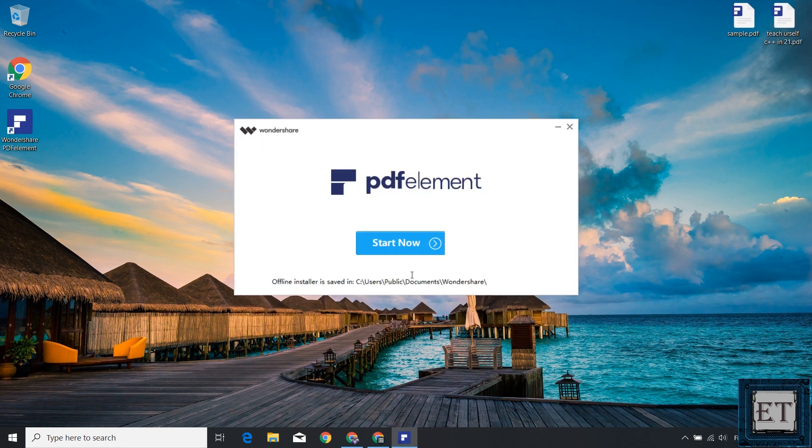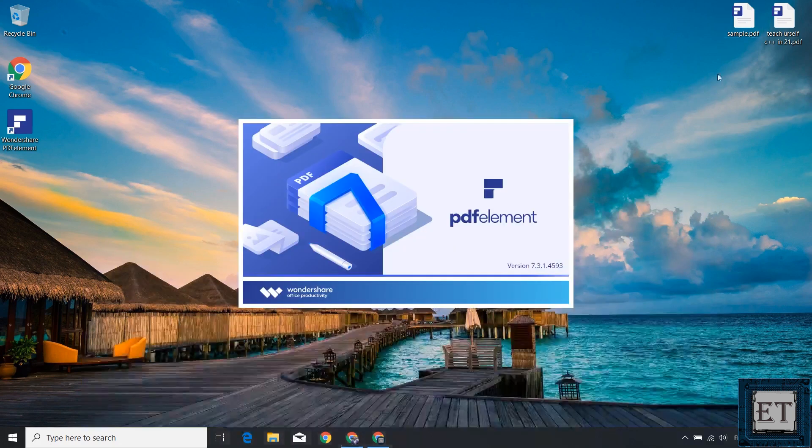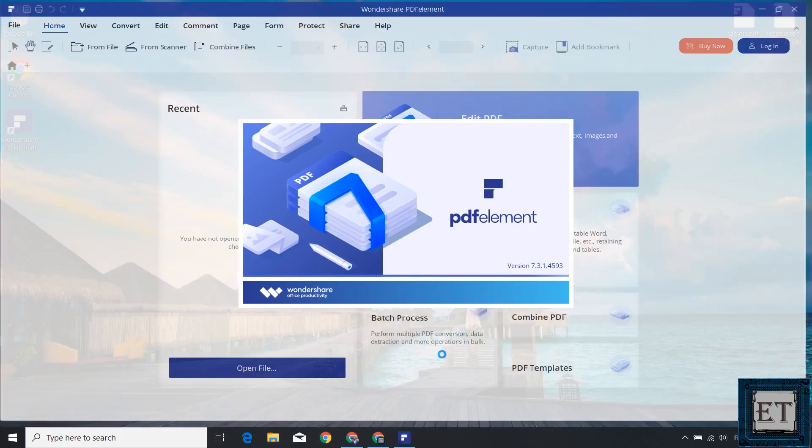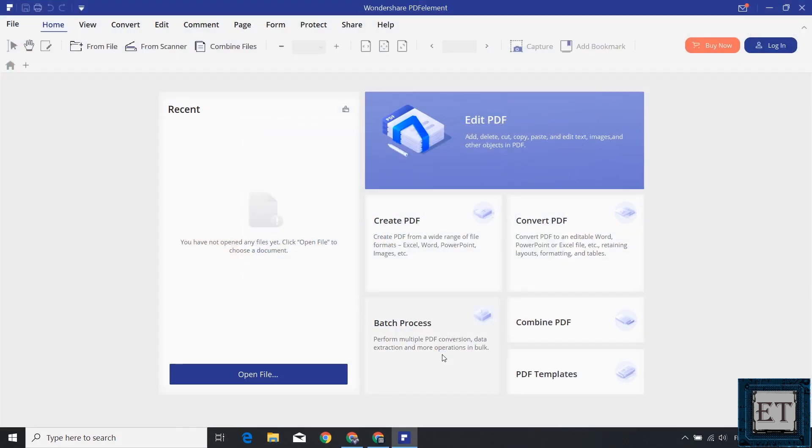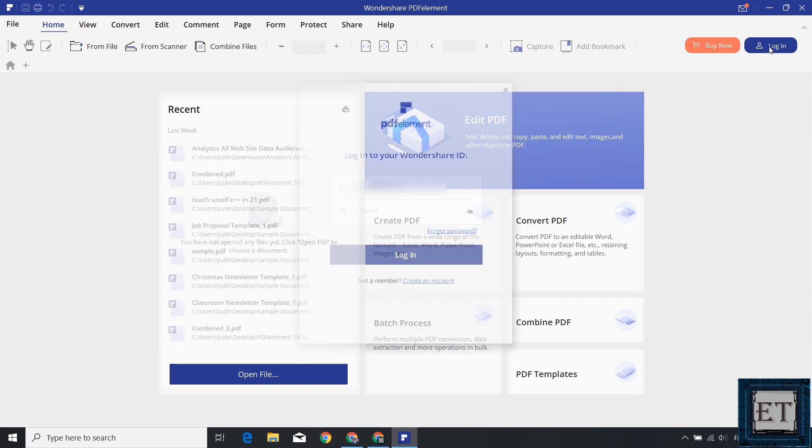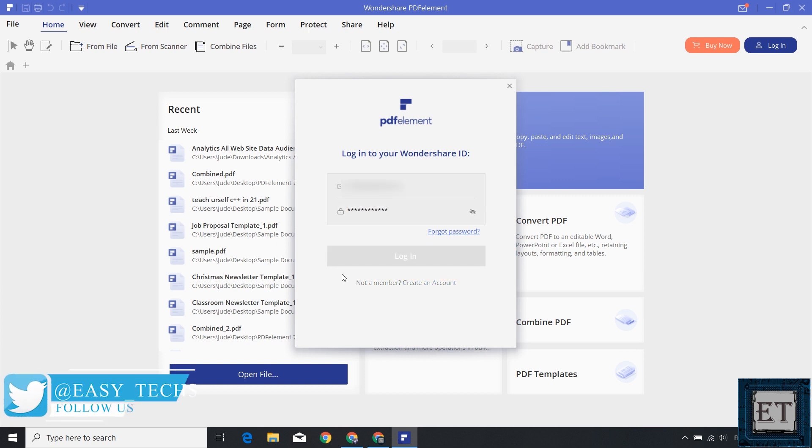After installing, you can click on this start now button and in a moment you should have a page like this pop up. Now this is what the PDF Element home page looks like and in case you're wondering, there's no difference between the installation of the trial version and the full version. To get the full features of this application and remove watermarks on your edited documents, simply sign in with the credentials associated with the license you purchased and your subscription will be activated automatically.